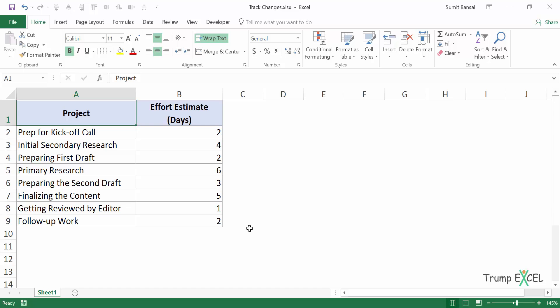Now track changes option can be useful when you have a file and you're sending that file to someone else to review it and the person would make changes to it and send it back to you.